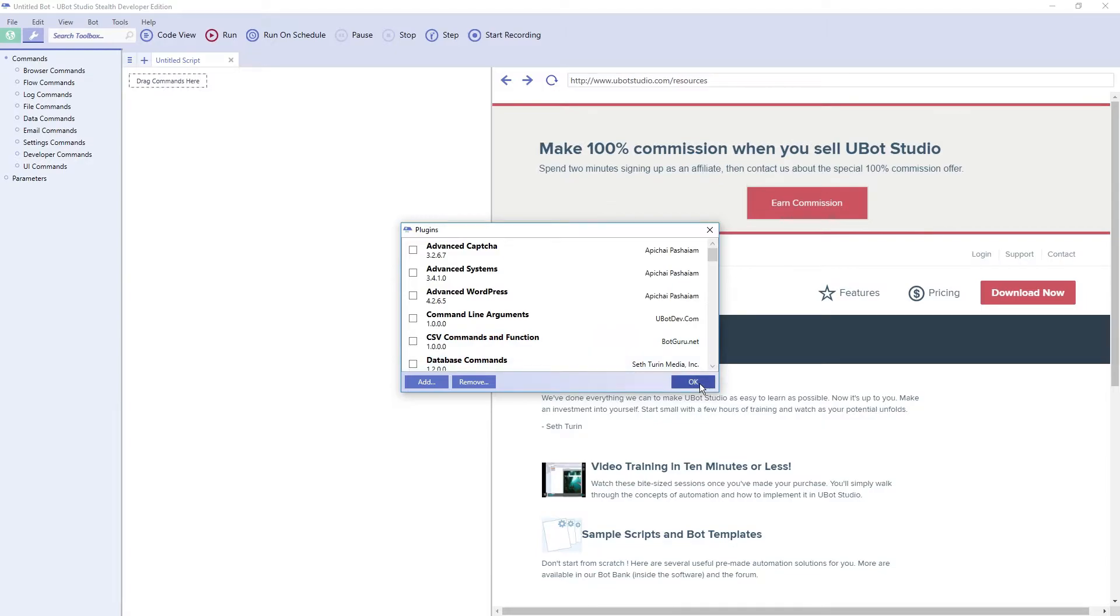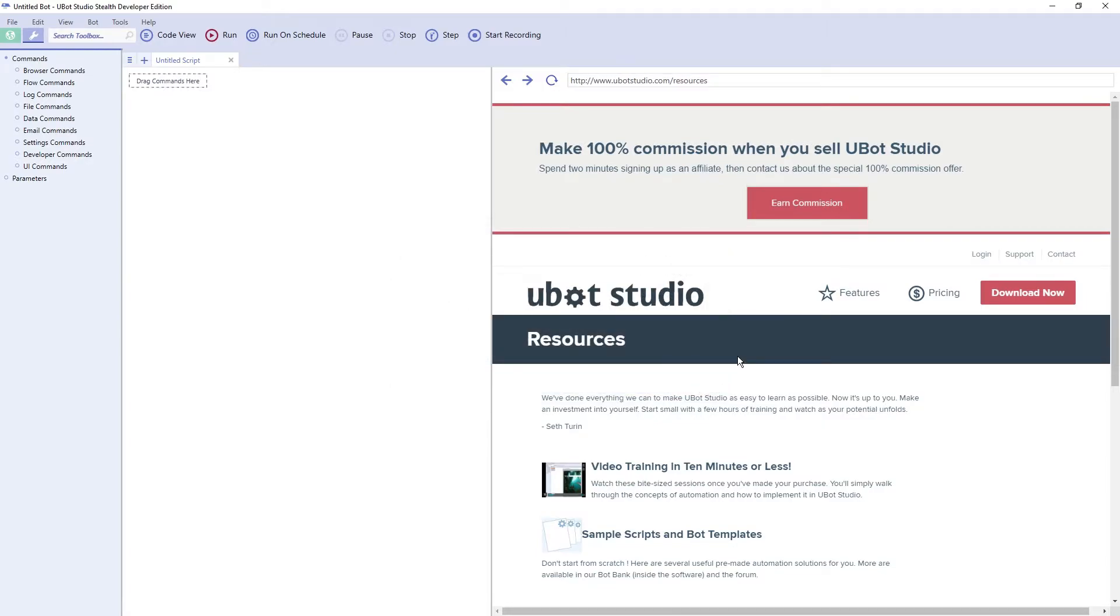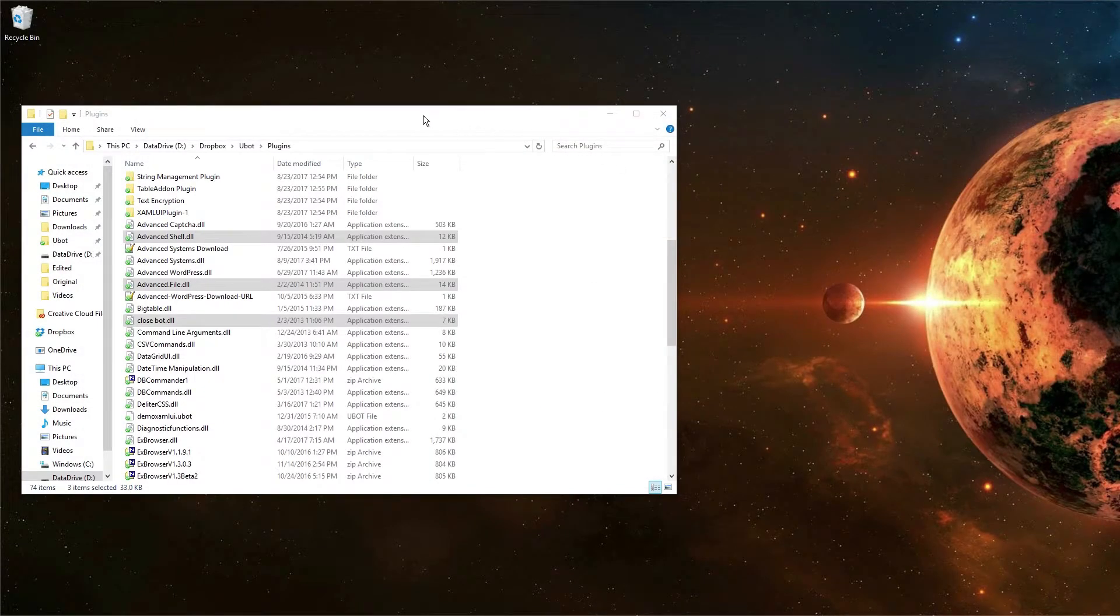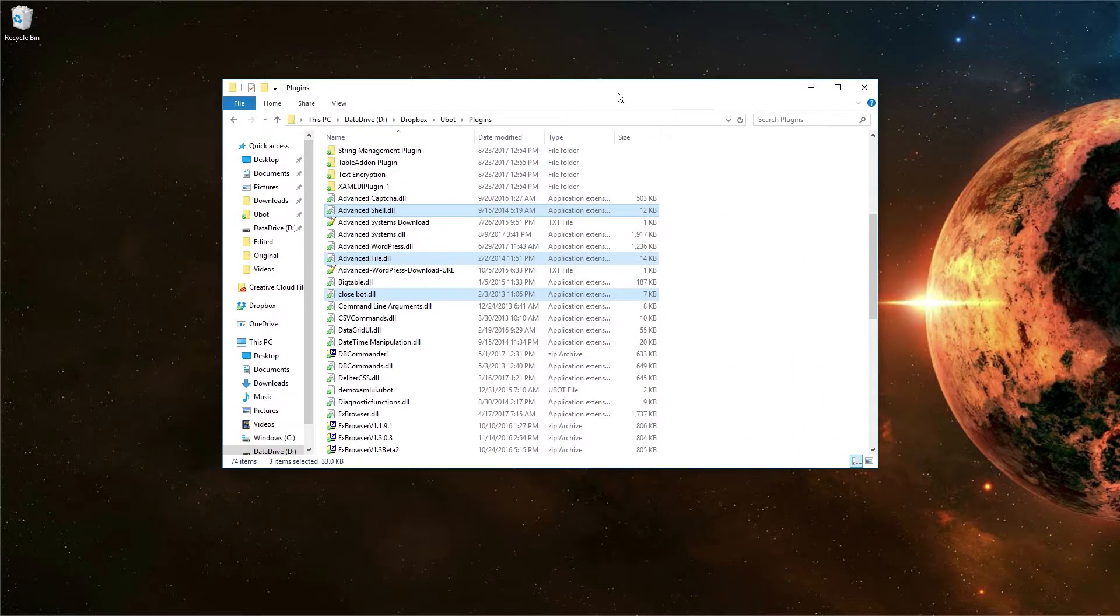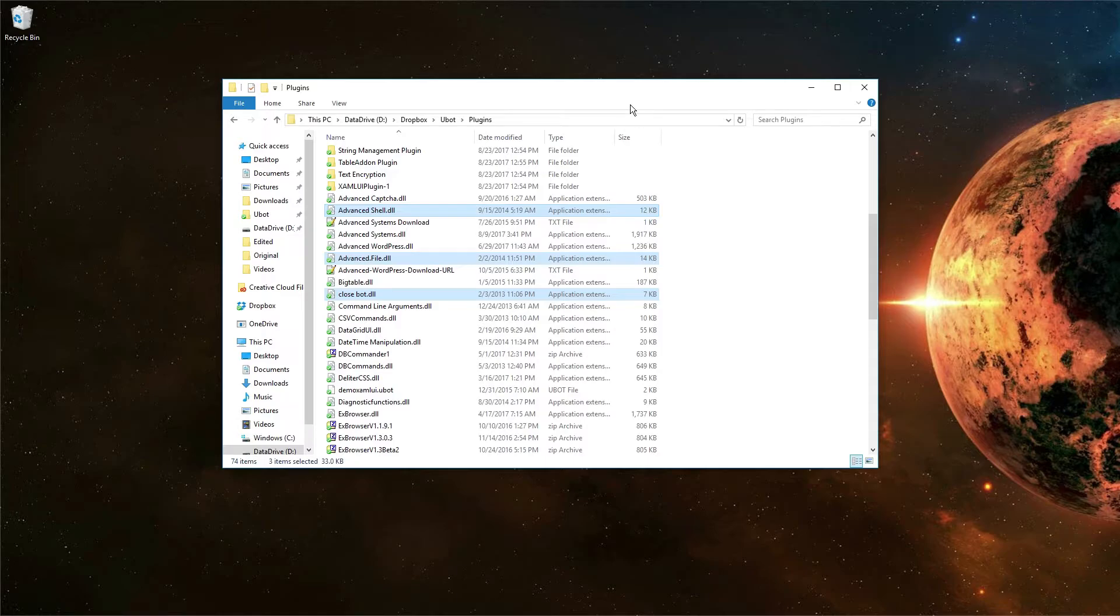Now in order to do this, you will need to close out of UBot and then you'll also need to have your plugins all ready to go. So I keep mine in a Dropbox folder. This gives me access to all my plugins quickly when I need a fresh install.